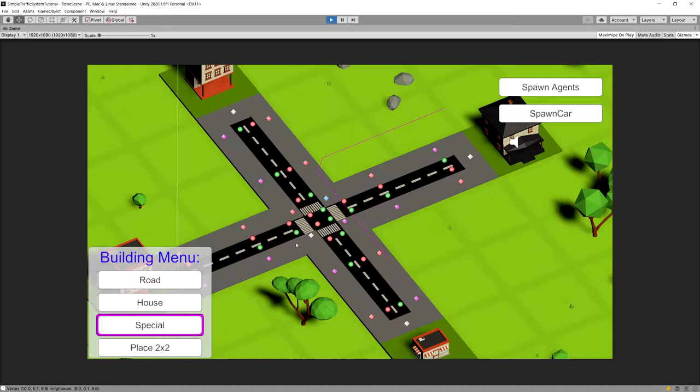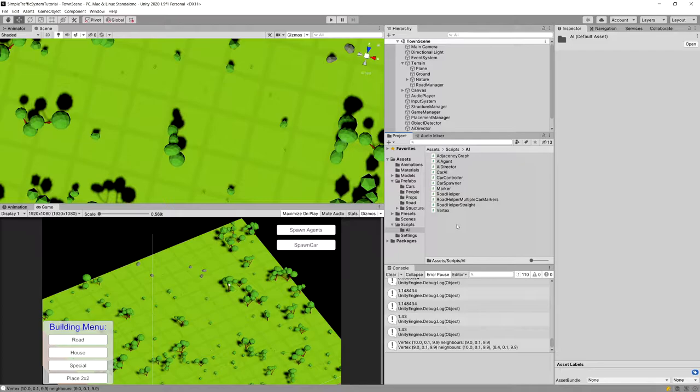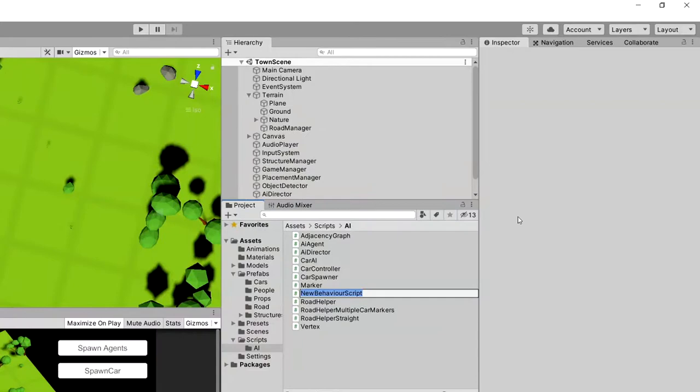We are going to implement a special script for our intersections that will direct the movement, controlling which car goes first, which goes second, and which goes last for every car that approaches the intersection. Let's go to the scripts folder, open the AI folder, and create a new script called SmartRoad. This script will direct the movement of each car.